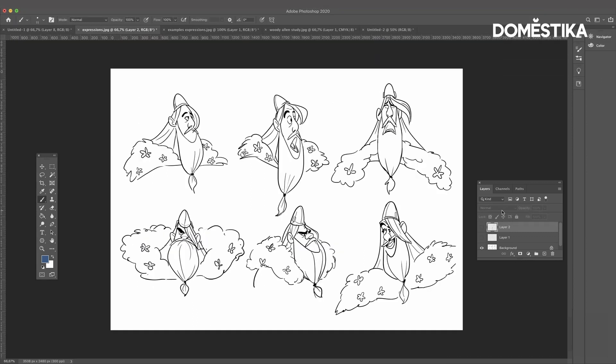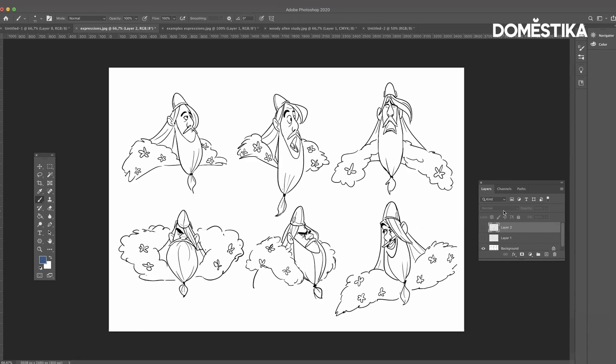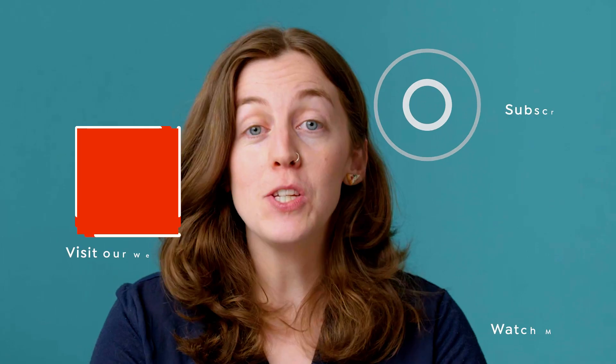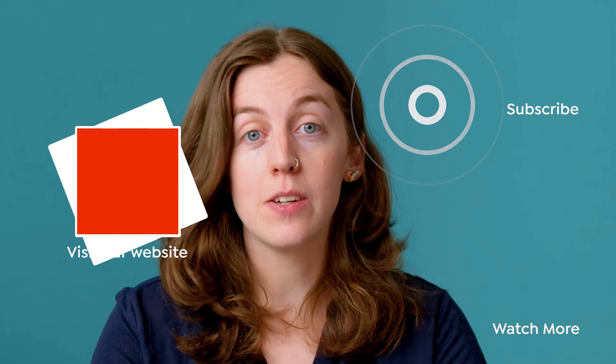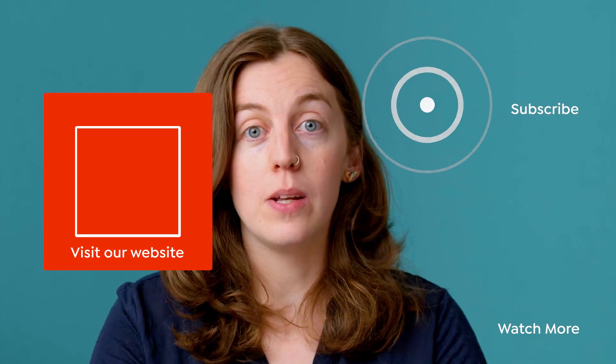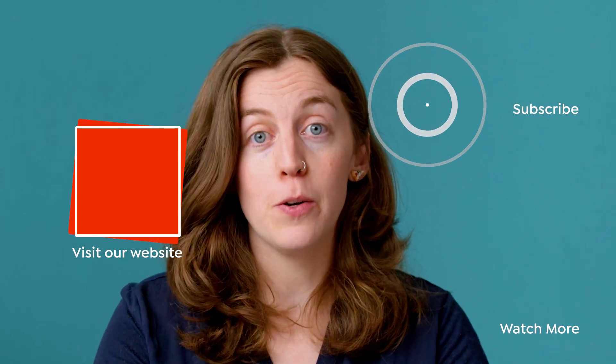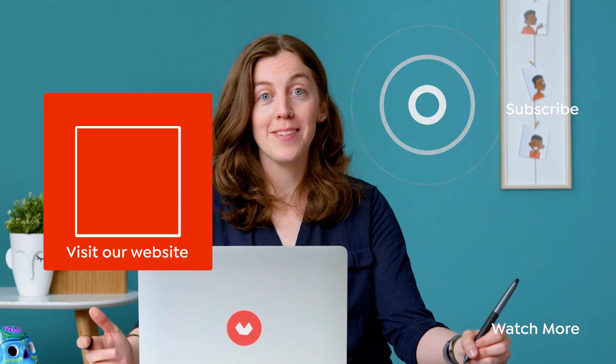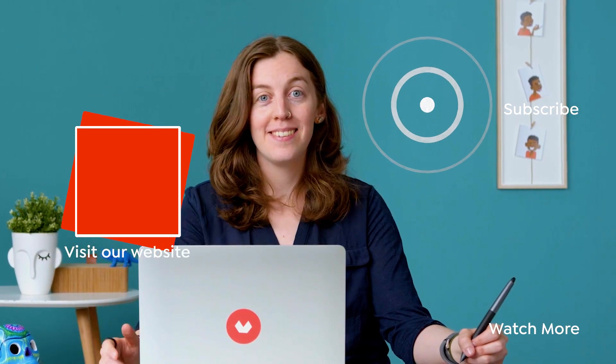This would be a character expression sheet that I would like you to make. So try it out. If you're interested in character design content, I encourage you to check out the link of my course below and feel free to write in the comments. See you soon. Bye bye.